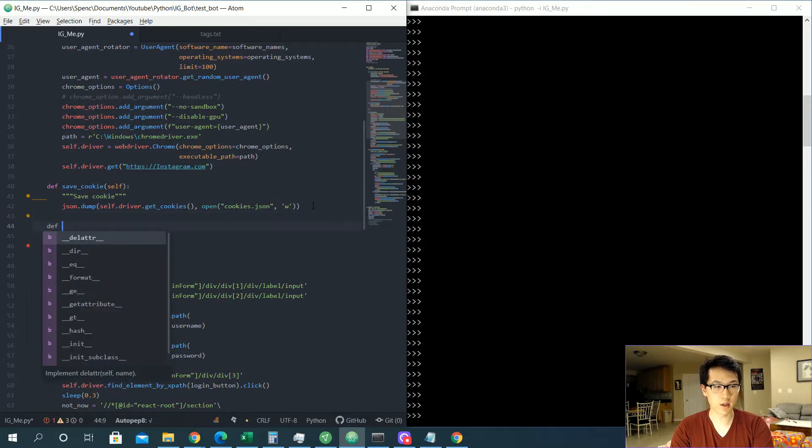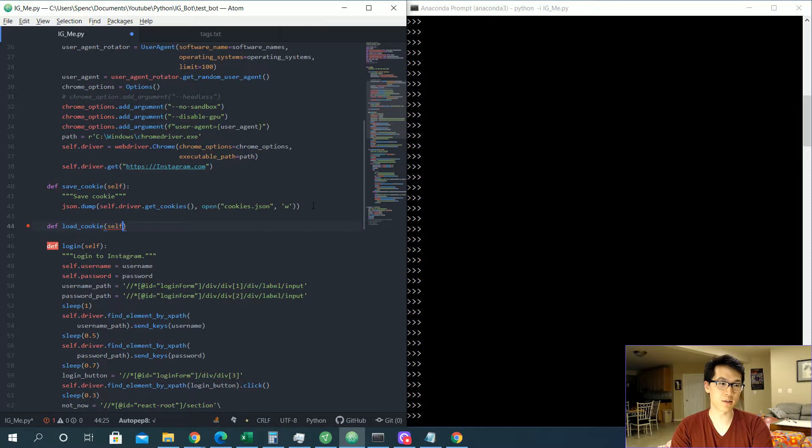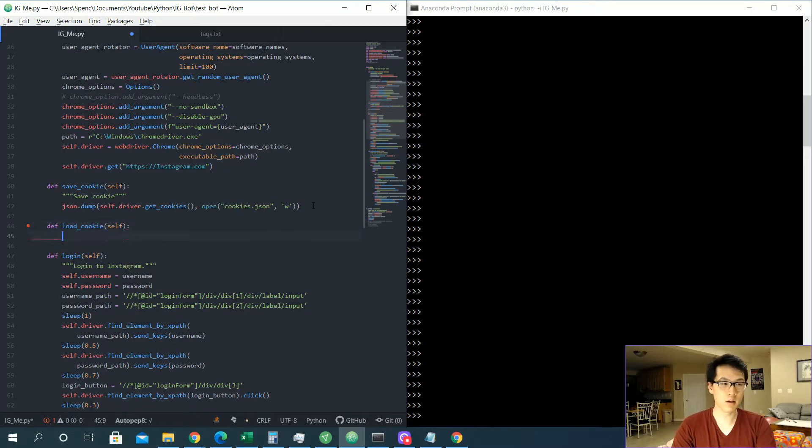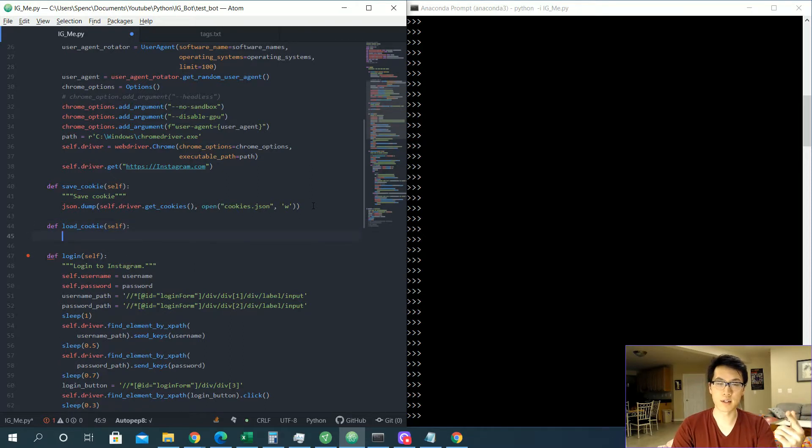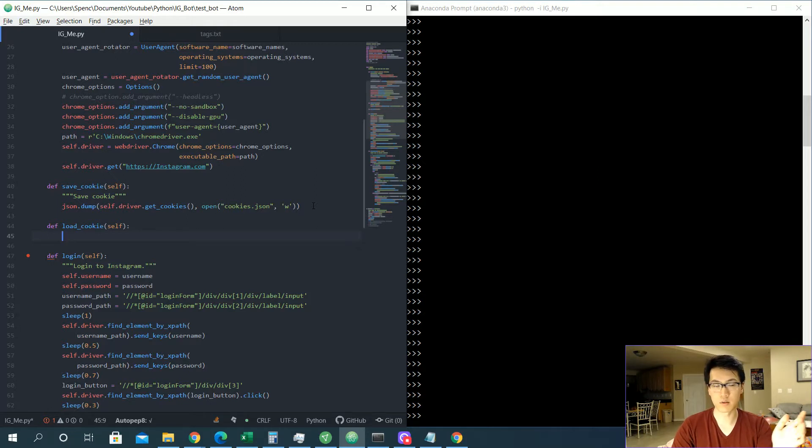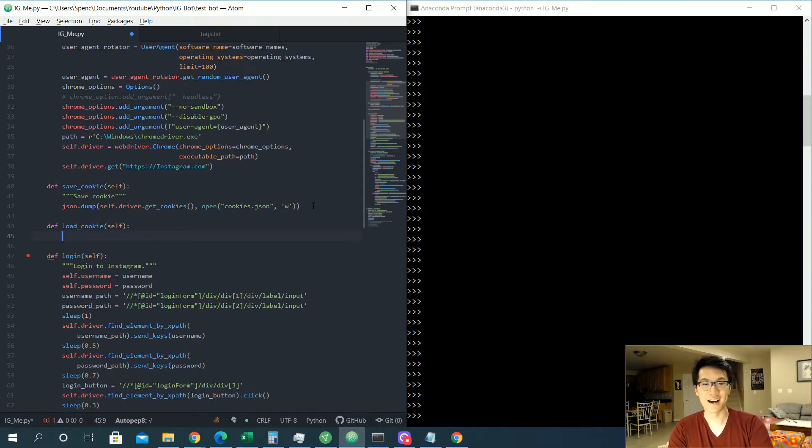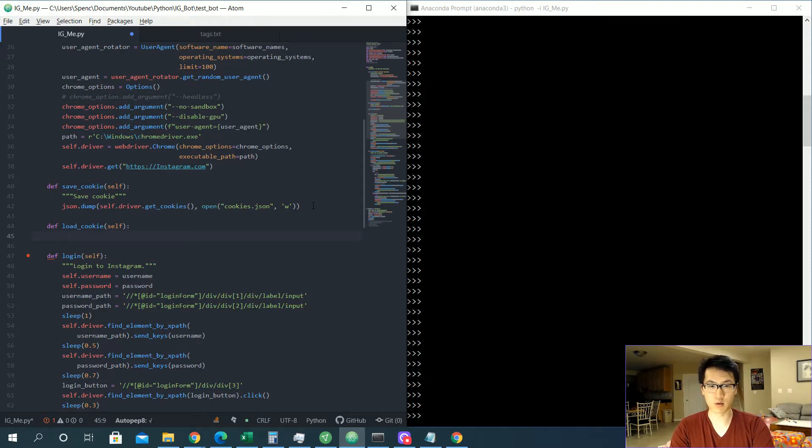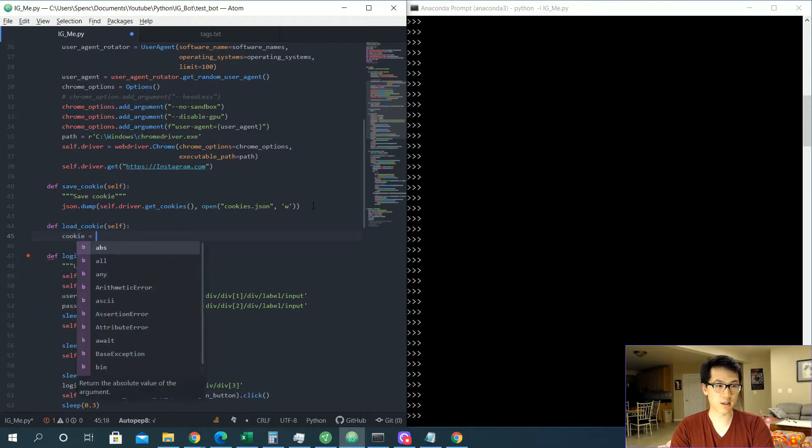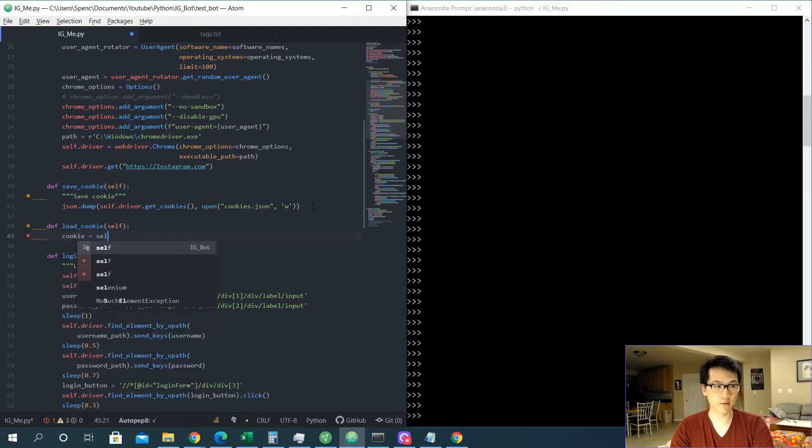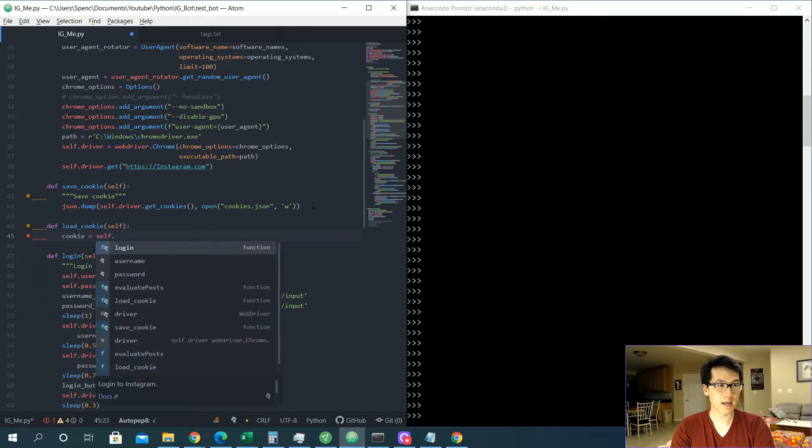All right, now let's create the helper function for loading. Once we're done saving a lot of our cookies into our system, then now we could utilize all those saved cookies after that first time in order to just bypass all of those first steps and make you less suspicious, I suppose.